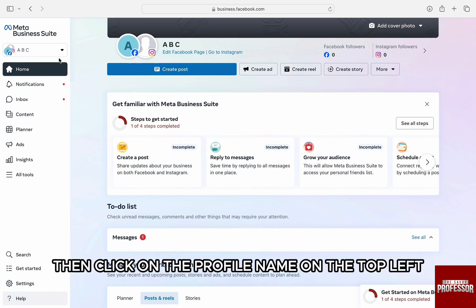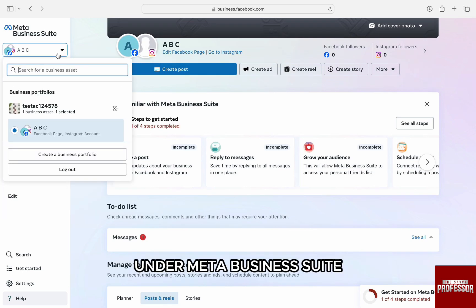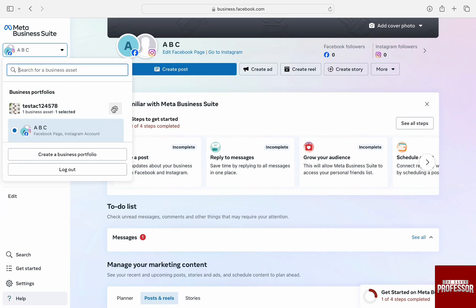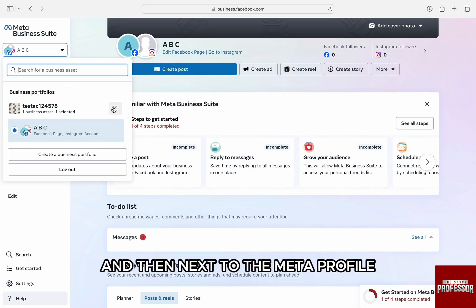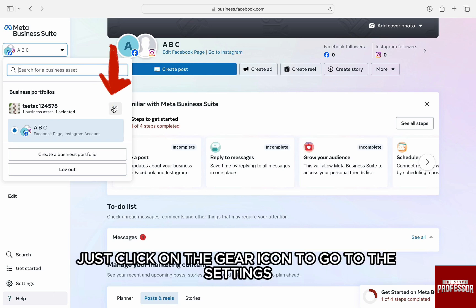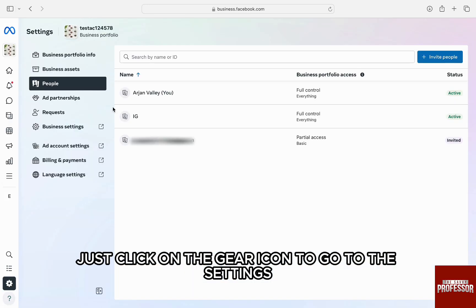Then, click on the profile name on the top left under Meta Business Suite and then next to the Meta profile, just click on the gear icon to go to the settings.